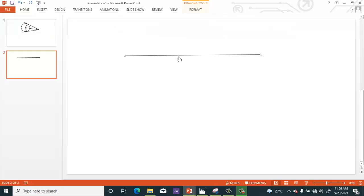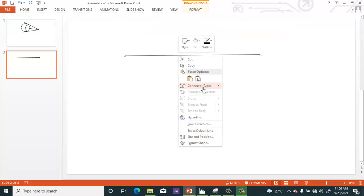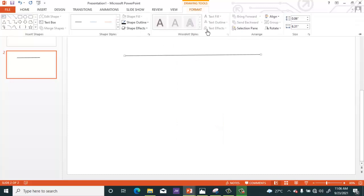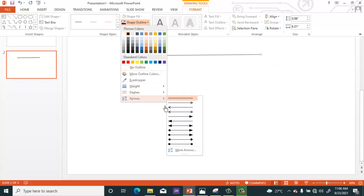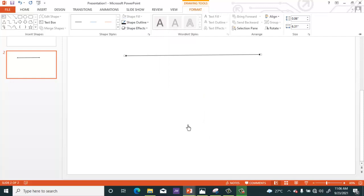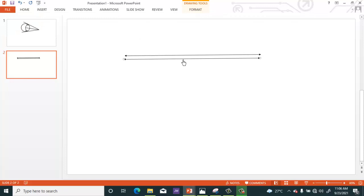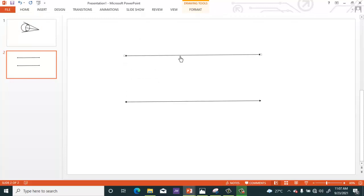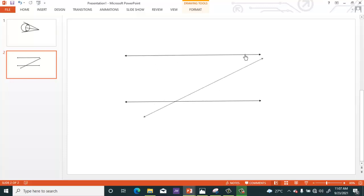Let me show you how to change the arrow type. Go to Format, then go to Arrows, and you can select any arrow type you want. Now you can duplicate this and adjust it to form two parallel lines.